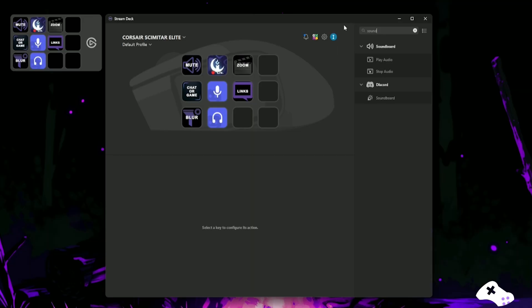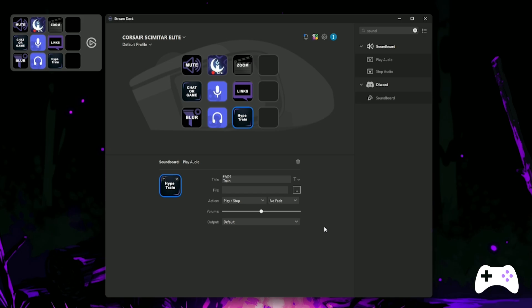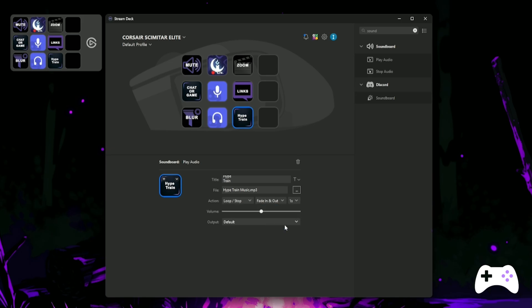Next, let's make our mouse trigger our hype train music or any other sound effect you prefer. Search for sound and drag over the Play Audio button. Hit the three dots, find your audio file and hit Open. You can adjust the action of the file to Play and Stop if you just want it to play once or Loop and Stop if you want it to continue playing until you hit that button again.